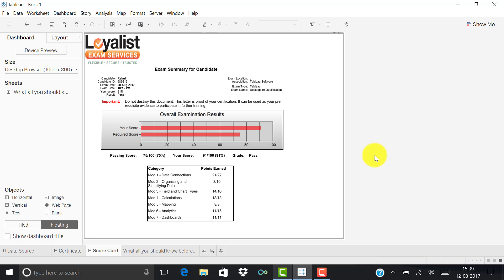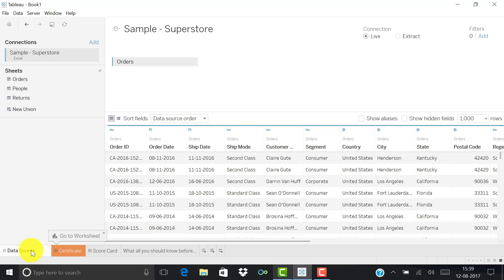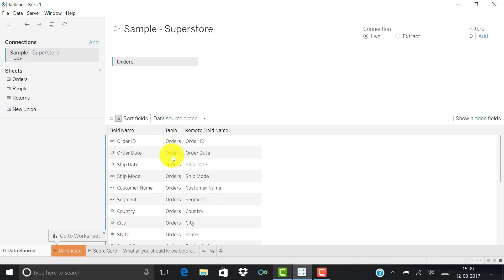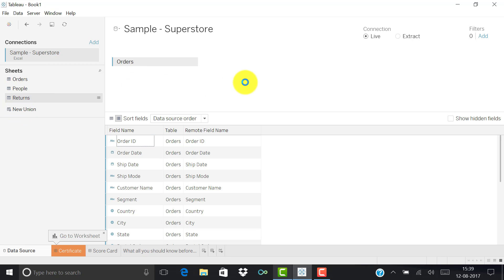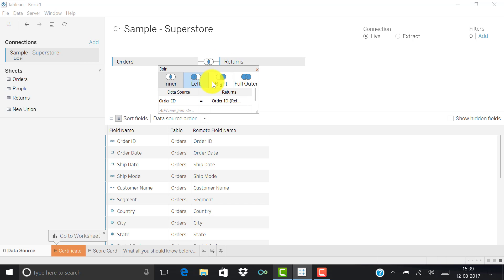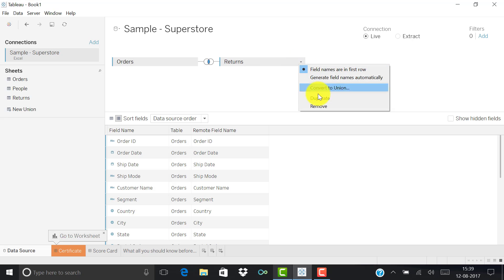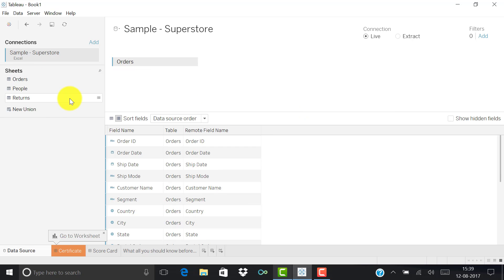We'll start step by step with the data source page. You will definitely get some questions on the metadata manager — you should be aware of what this window shows, whether you can rename fields, and so on. The next questions may come on data joining — what types of joins are available — and on data blending. You should also be aware of the sample superstore dataset, its columns and data types.